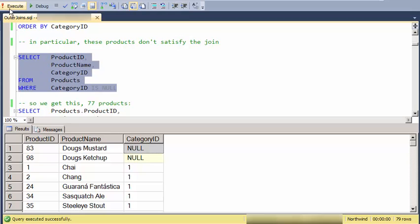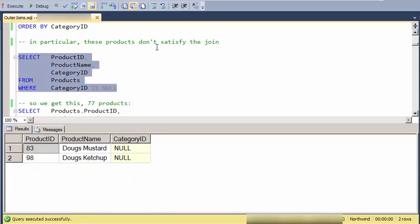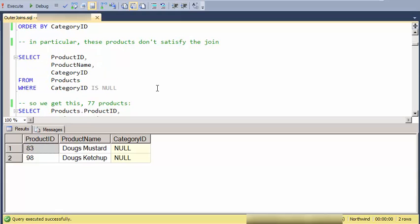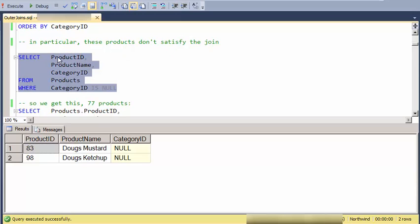So I can pull those particular ones out. And notice that these are the ones that are restricted out by the join. So one way that people phrase this is that an inner join is exclusive. It excludes these particular records because they don't satisfy the join.